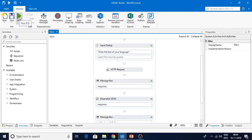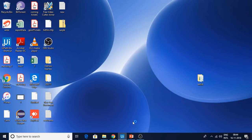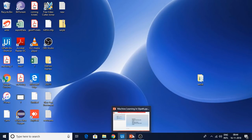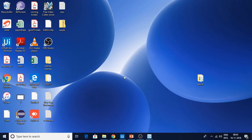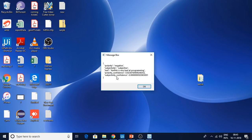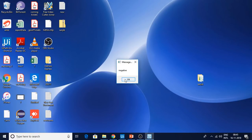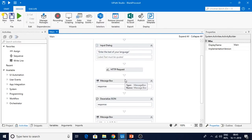Let me run one more time and see the output. Here 'very good' is denoted as positive. Now if I enter something like 'myself is very bad at programming' — well, I'm not, I'm decent. You can see a negative statement came. The sentiment of that particular statement is negative.